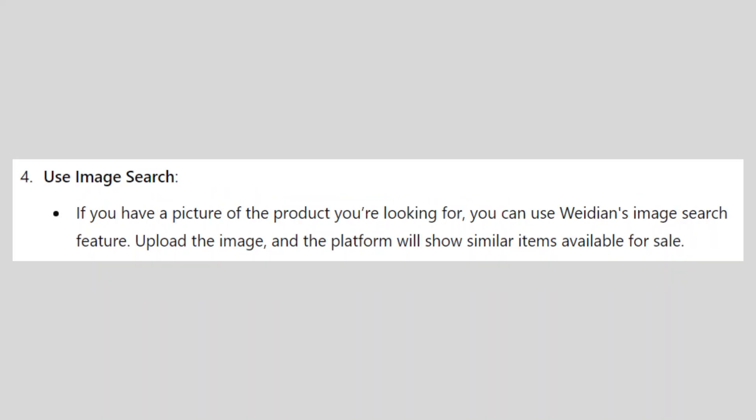If you have a picture of the product you're looking for, you can use Weidian's image search feature. Upload the image and the platform will show similar items available for sale.